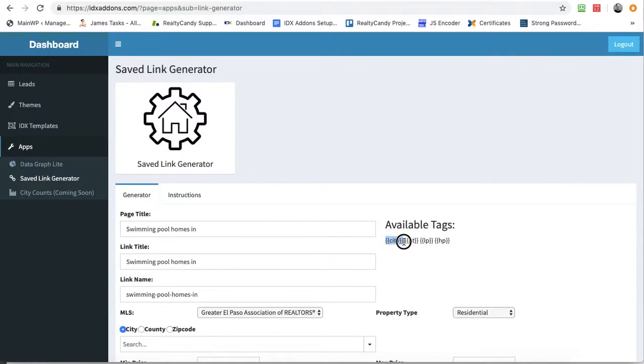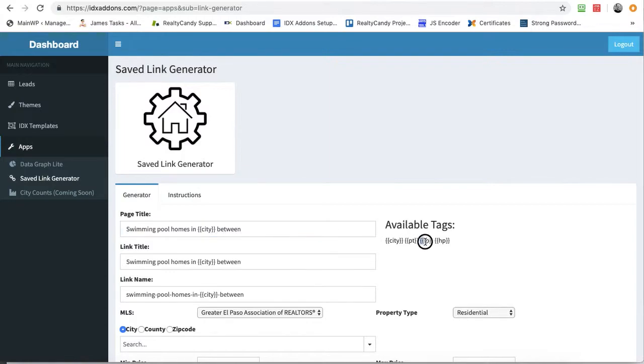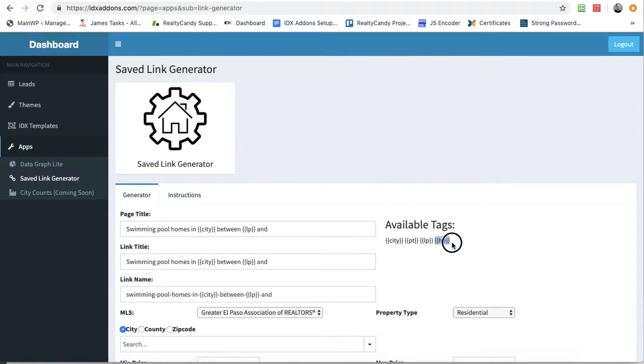We have to use the city. Between, and I'll put the low price, and the high price.